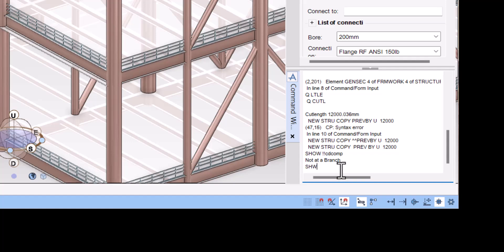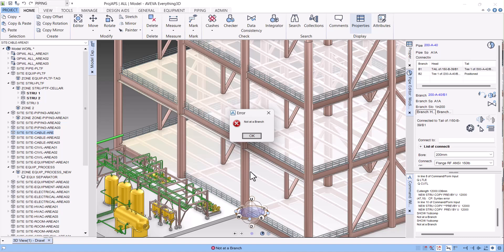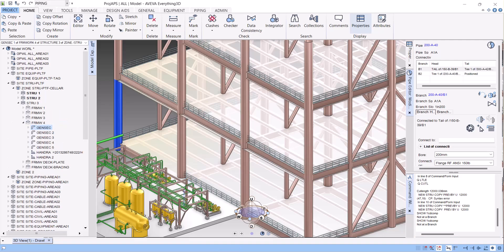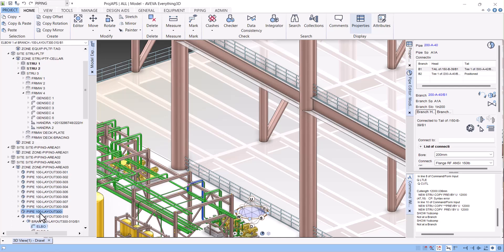I'll show — we have to give space here, then type CDCOM and enter. It is showing an error: not in the branch level. To open this one, we have to click on any pipe. So let's say I will click this one, and now I will run this one.